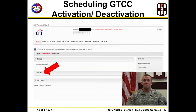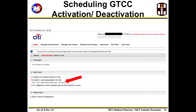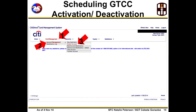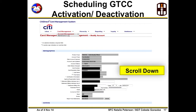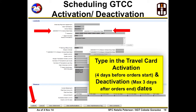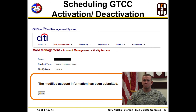GTCC activation and deactivation. To activate or deactivate an account in the Citibank Commercial Cards page, click on Web Tools, then click on City Direct Card Management System. Click on your hierarchy level, then click Card Management, Account Management, and Modify Account. Type in either the cardholder's last or first name, account number, or social security number. Scroll down to Controls. Under Controls, type in the desired GTCC activation and deactivation dates, then click Submit. Make sure the modified account information has been submitted. A notification message will appear to confirm the scheduling has been completed.